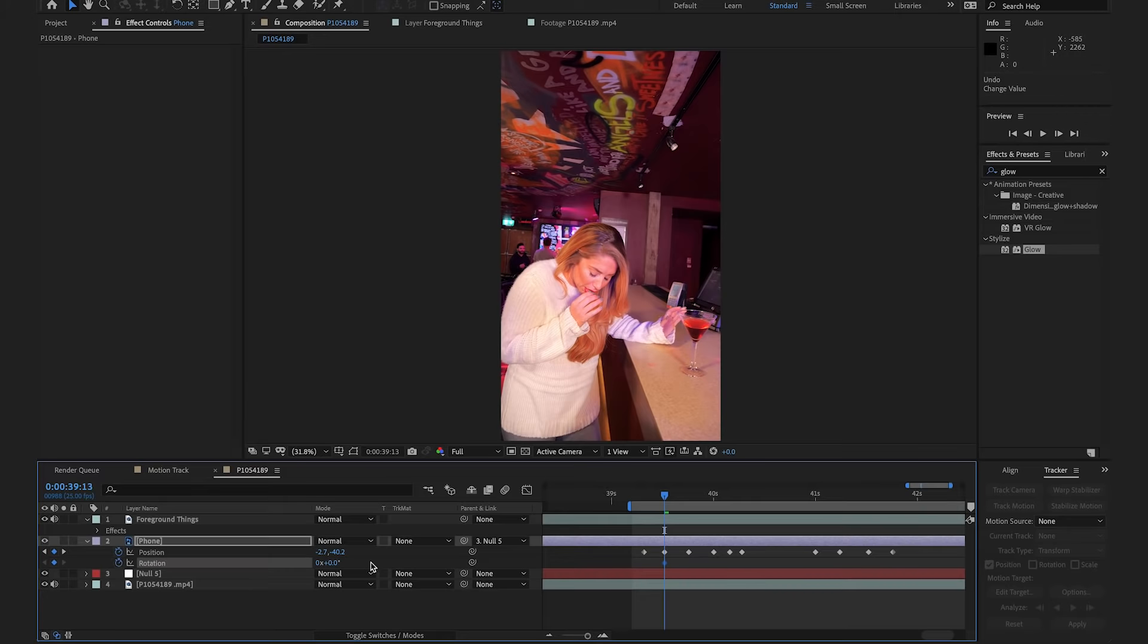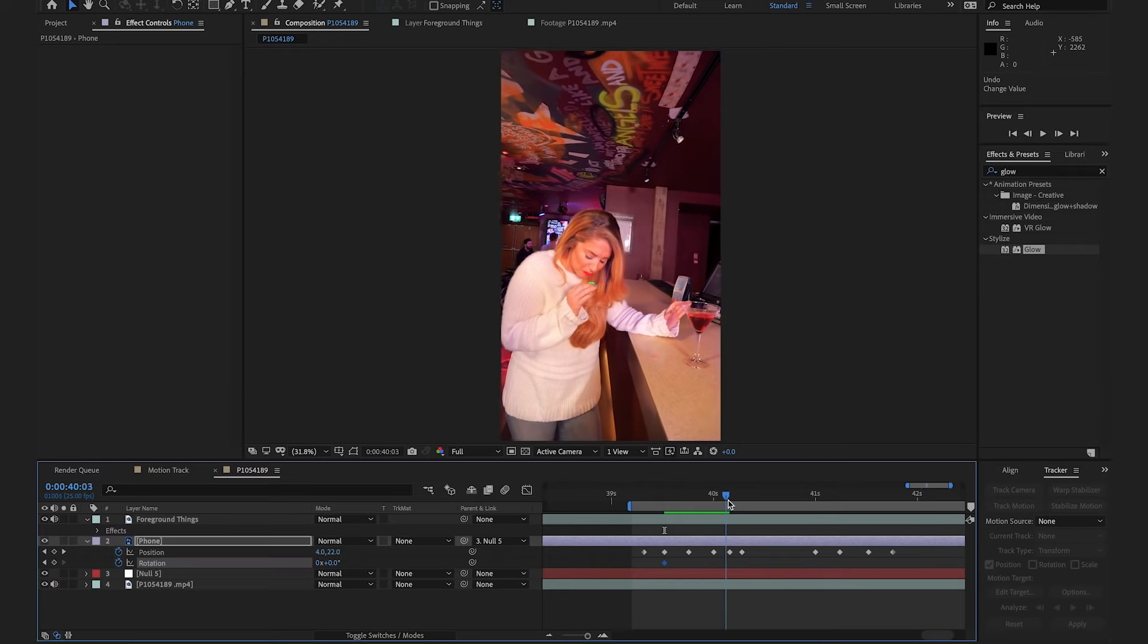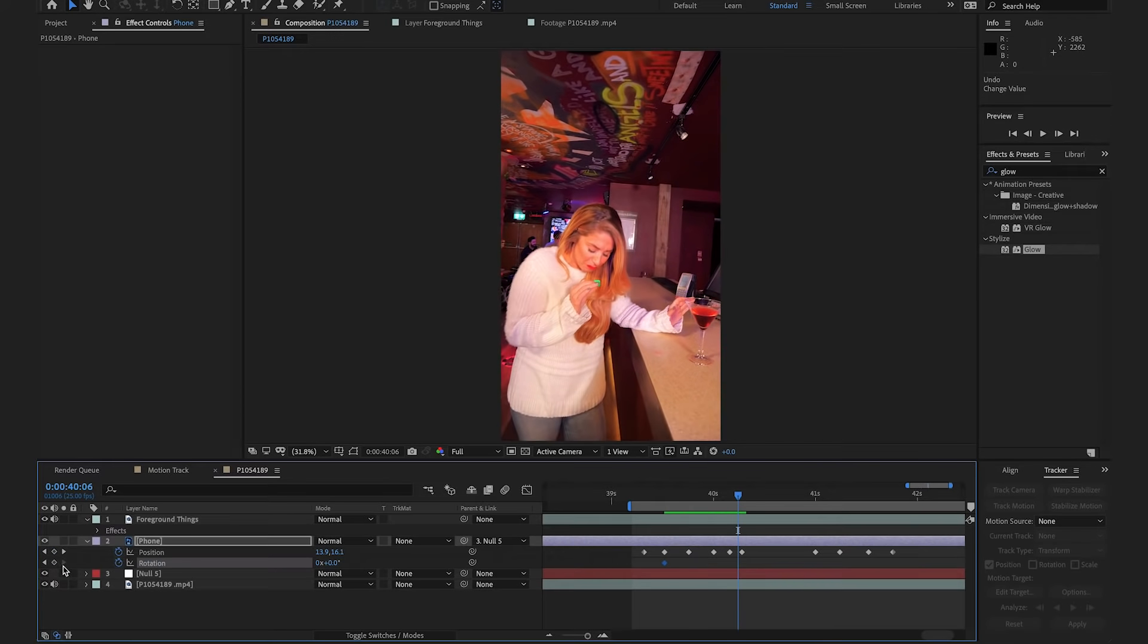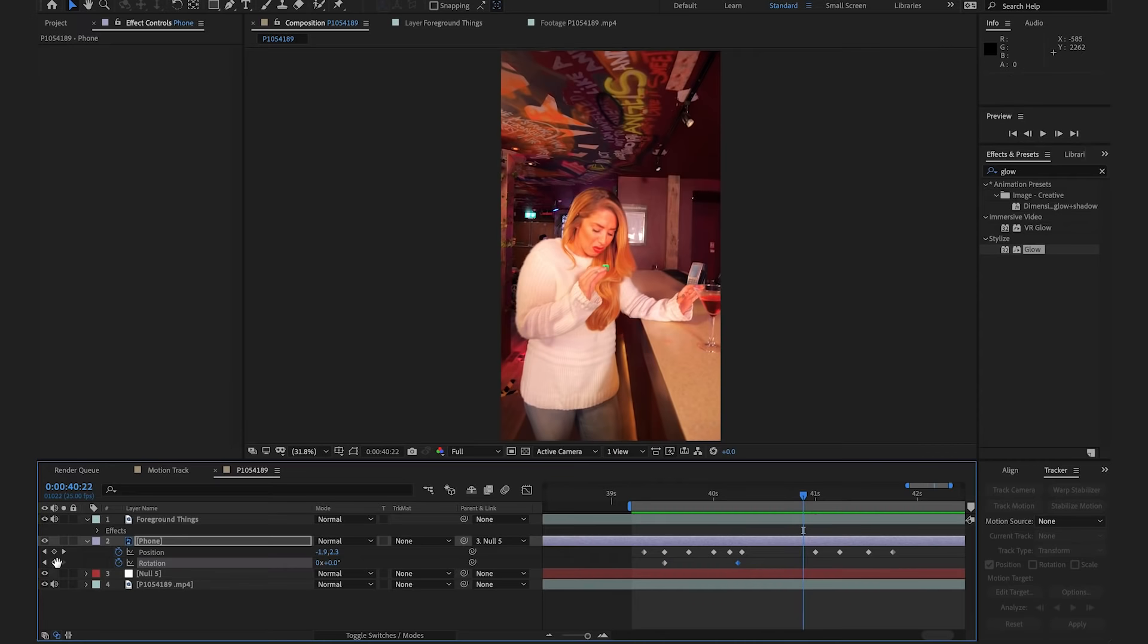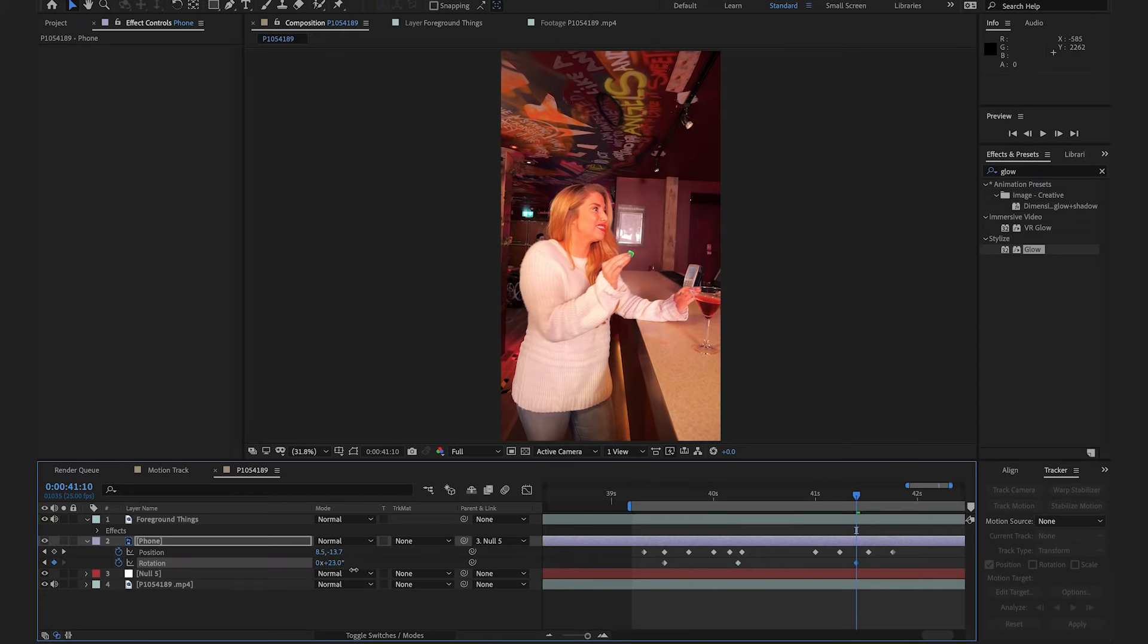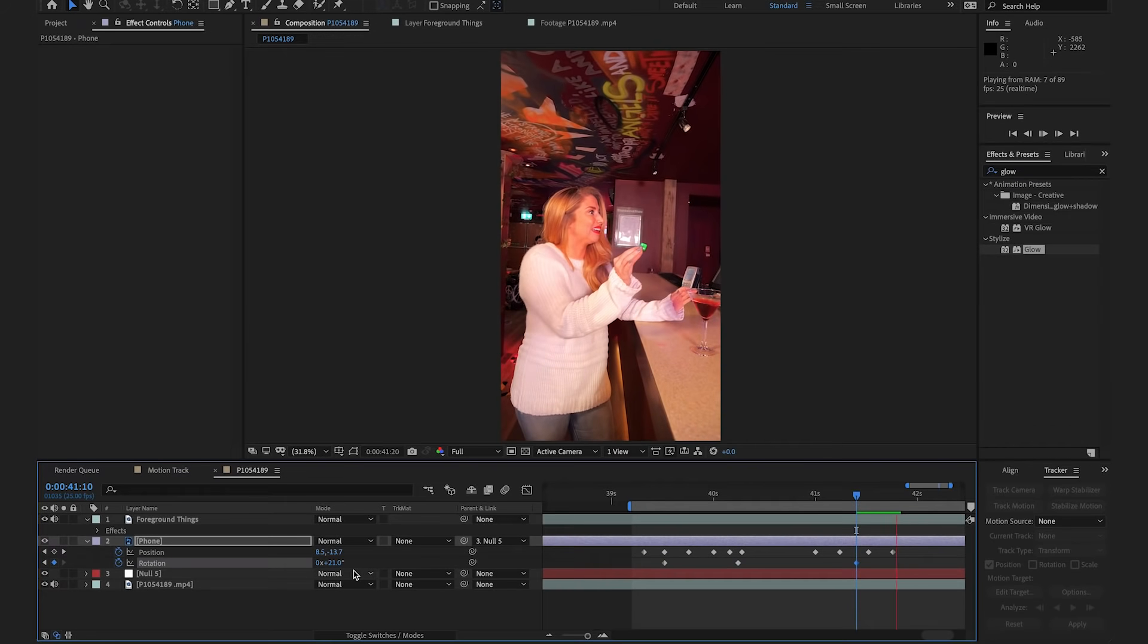and I'm going to click the stopwatch to add a new keyframe. I'm just going to slide along and find all the points where I think it would slightly rotate and add a new keyframe as it does. That looks great.